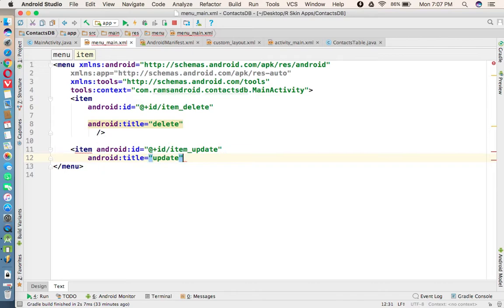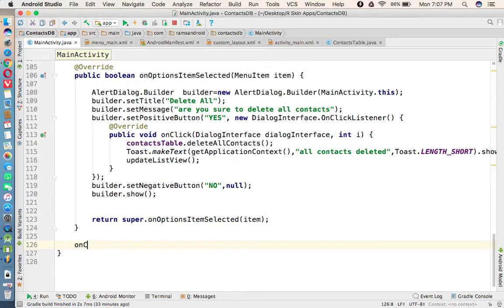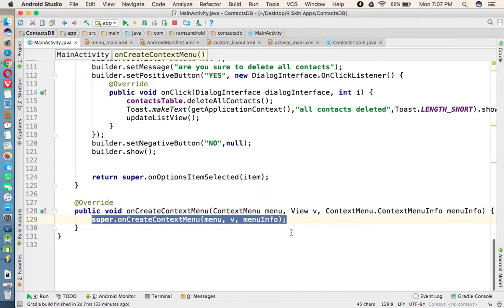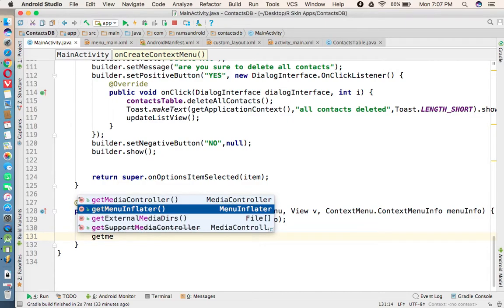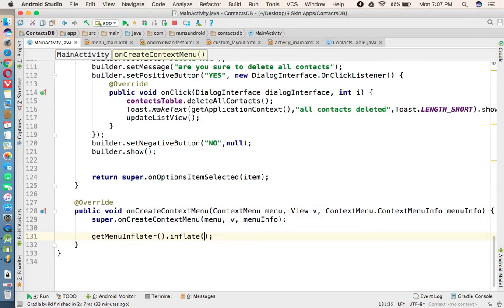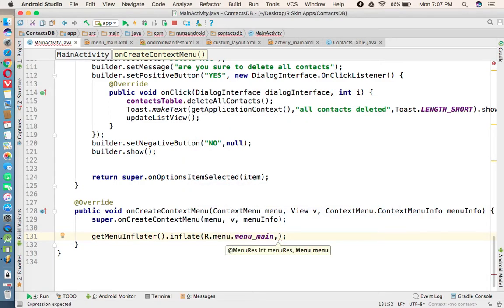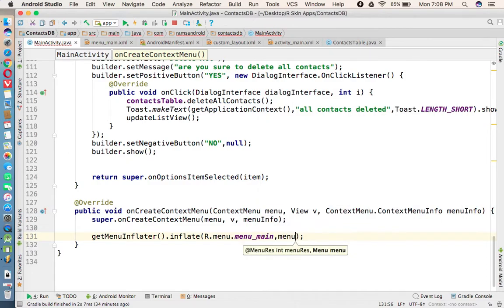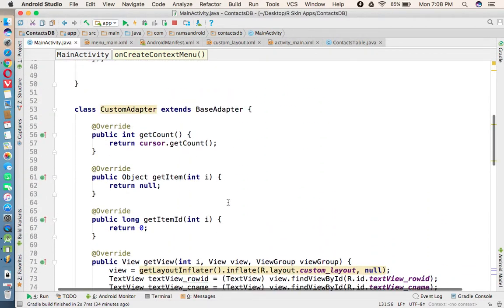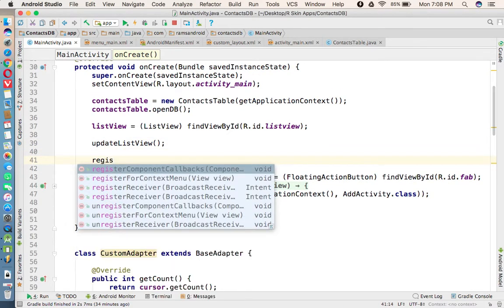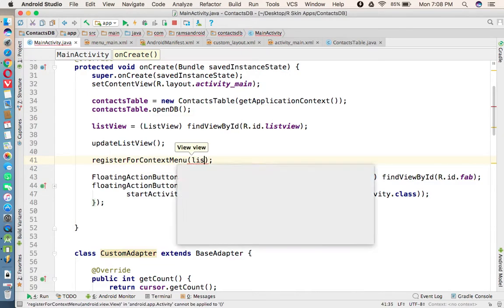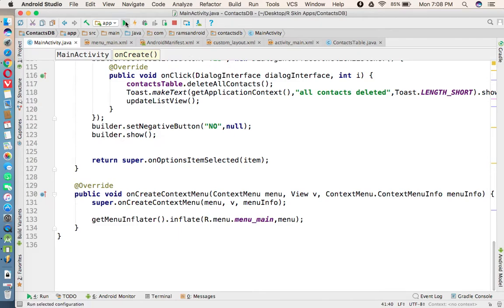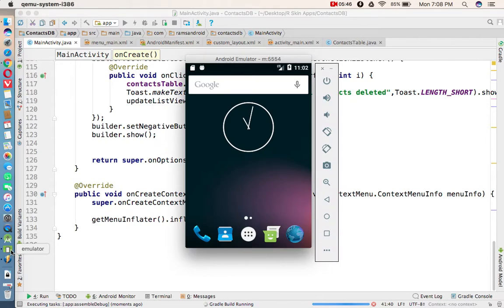After creating these two items in the XML file, in MainActivity we need to write code to create the context menu. We override onCreateContextMenu and call getMenuInflater().inflate(R.menu.menu_main, menu). Then under the onCreate method we call registerForContextMenu and pass the ListView. Let me run and check that we are able to display the context menu successfully.